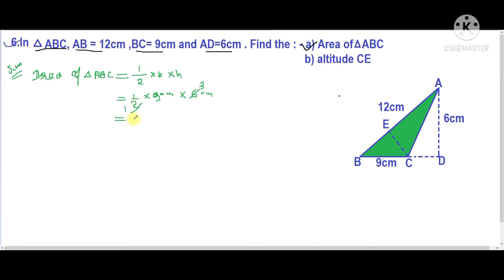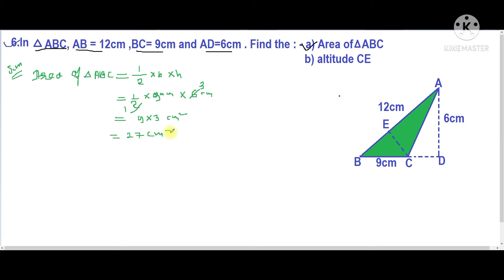So 9 multiplied by 3 gives 27. Therefore the area of triangle ABC is 27 centimeters squared.